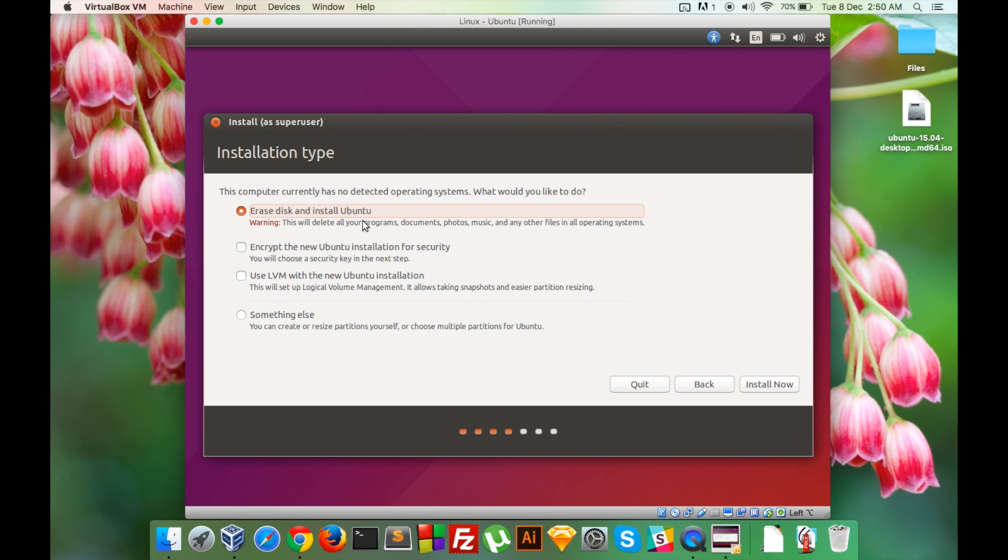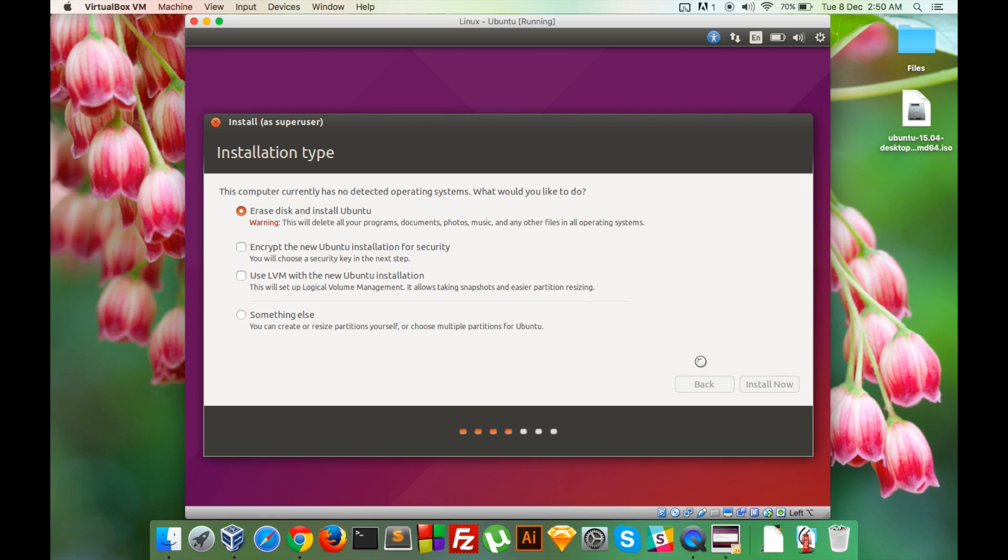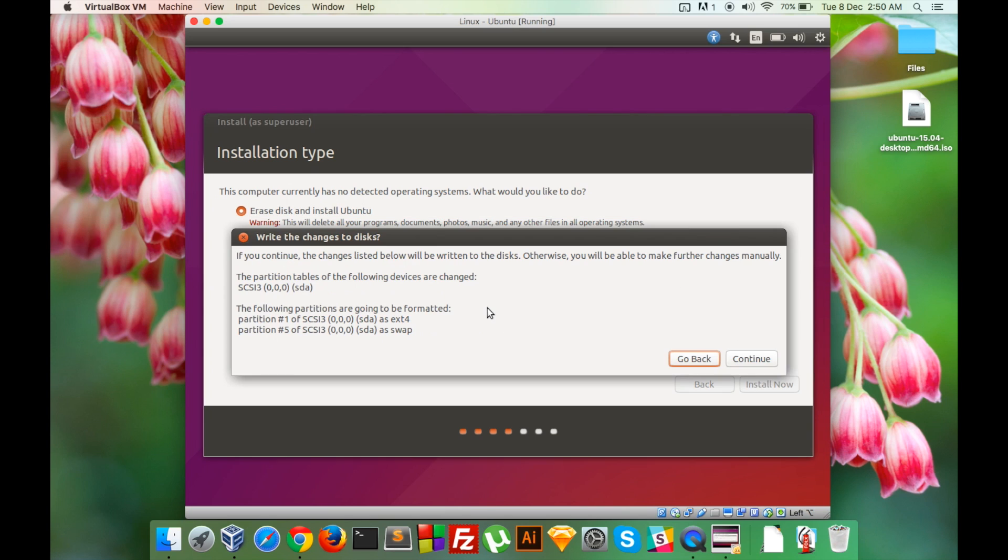I want to erase disk and install Ubuntu. This disk is the 10 GB that we allocated earlier and this does not affect your host computer or host operating system. So we will click on Install Now. Continue. The changes will be written to the disk.